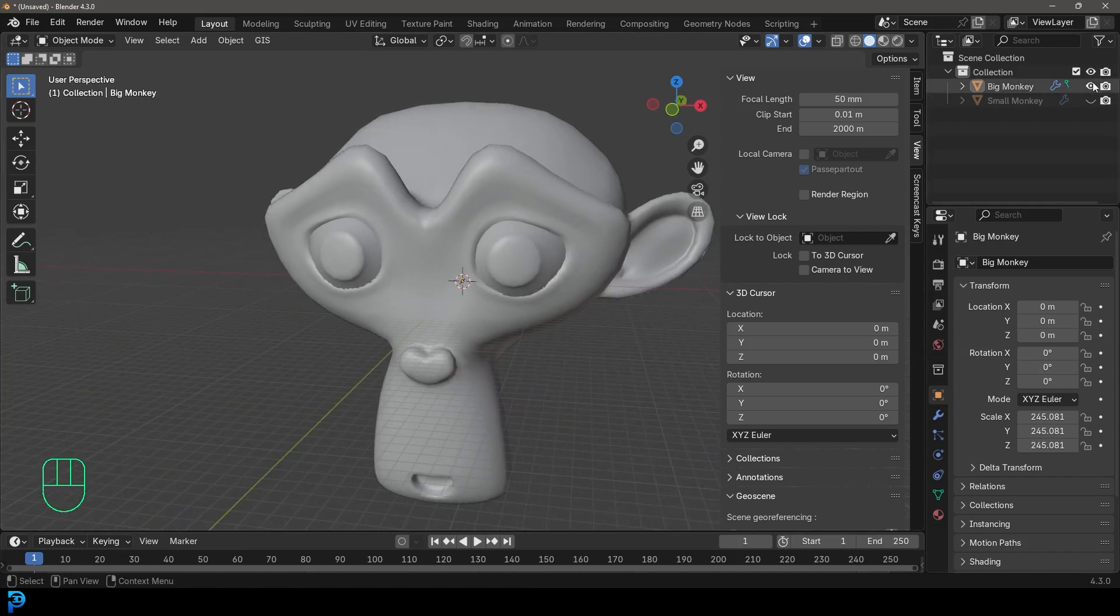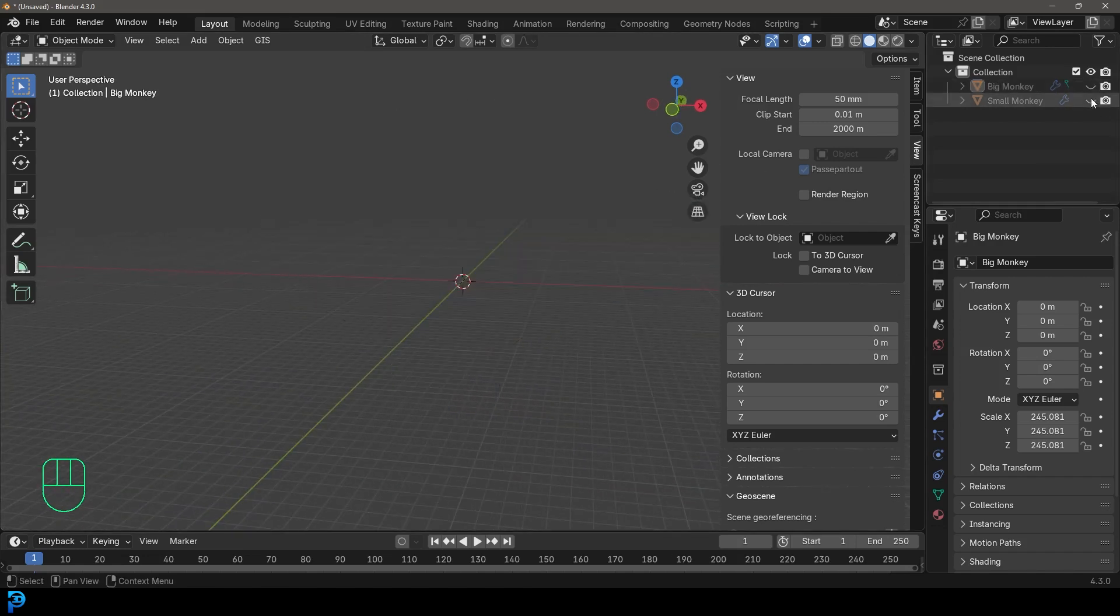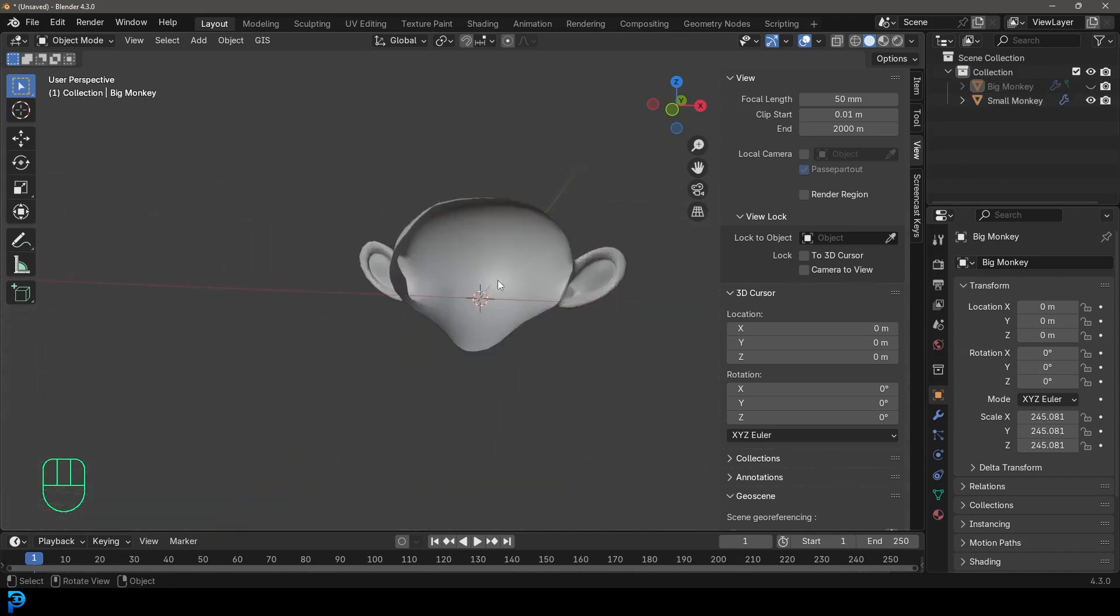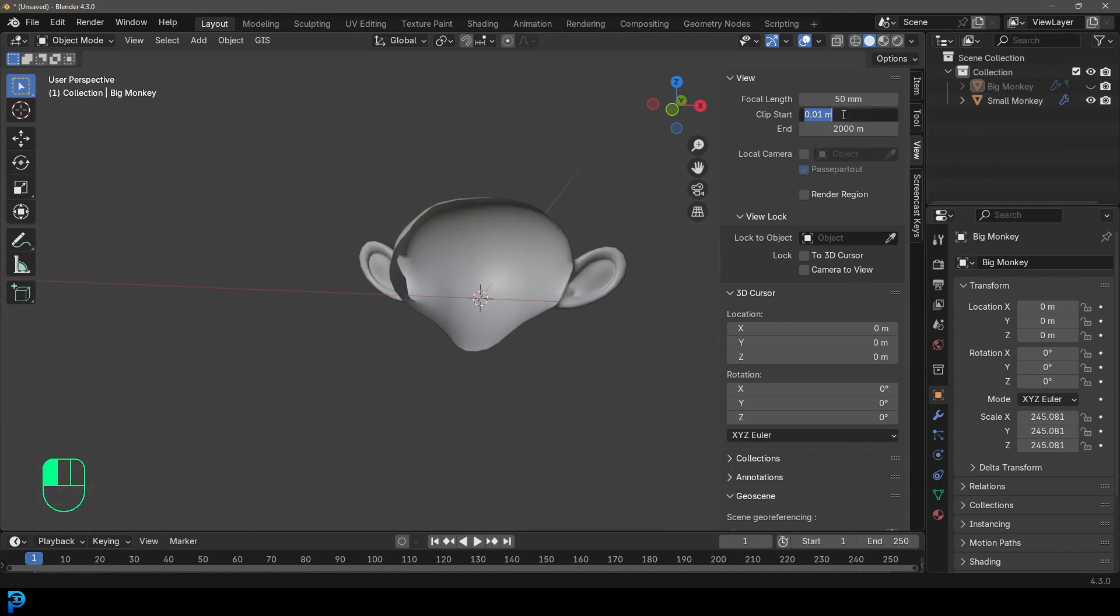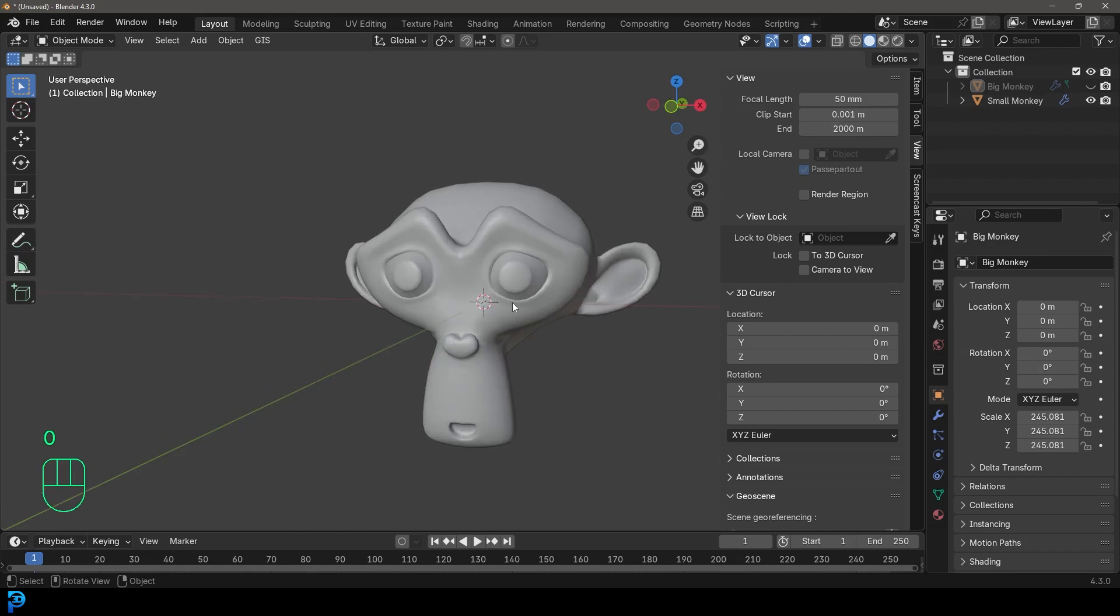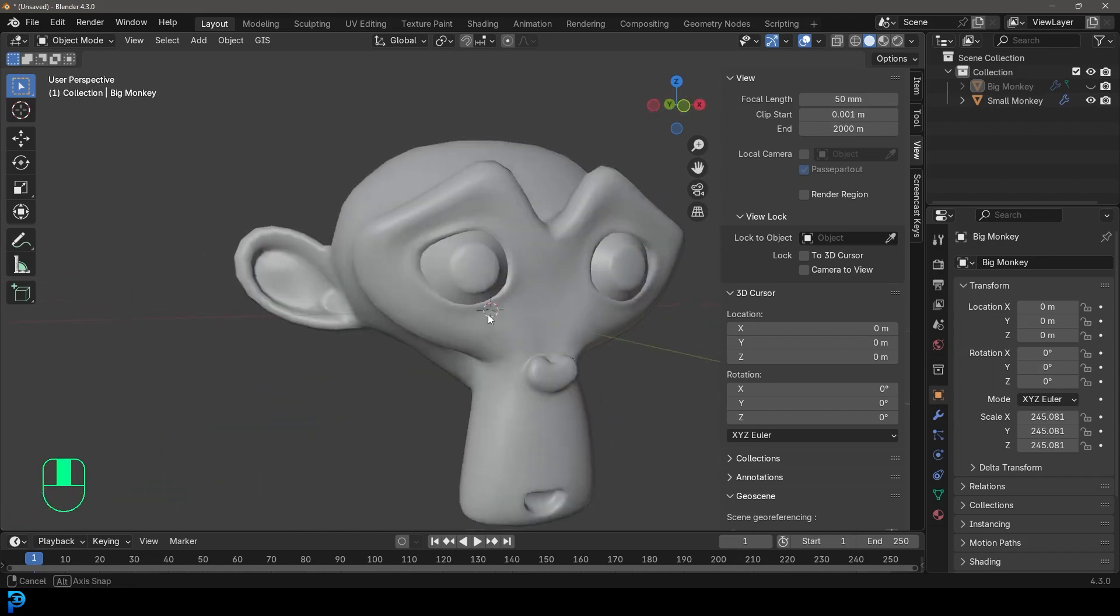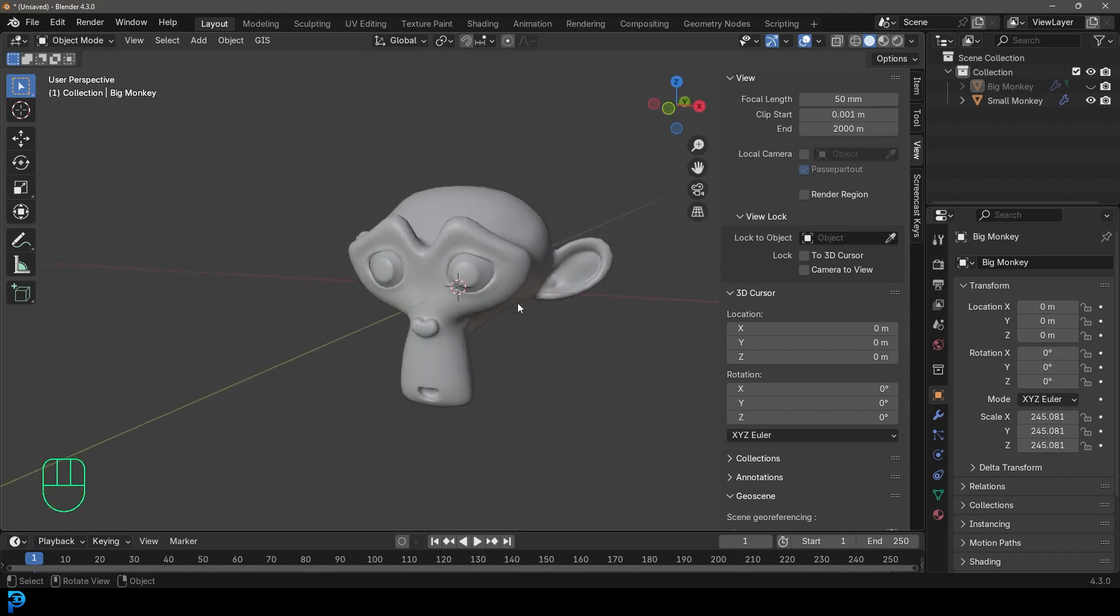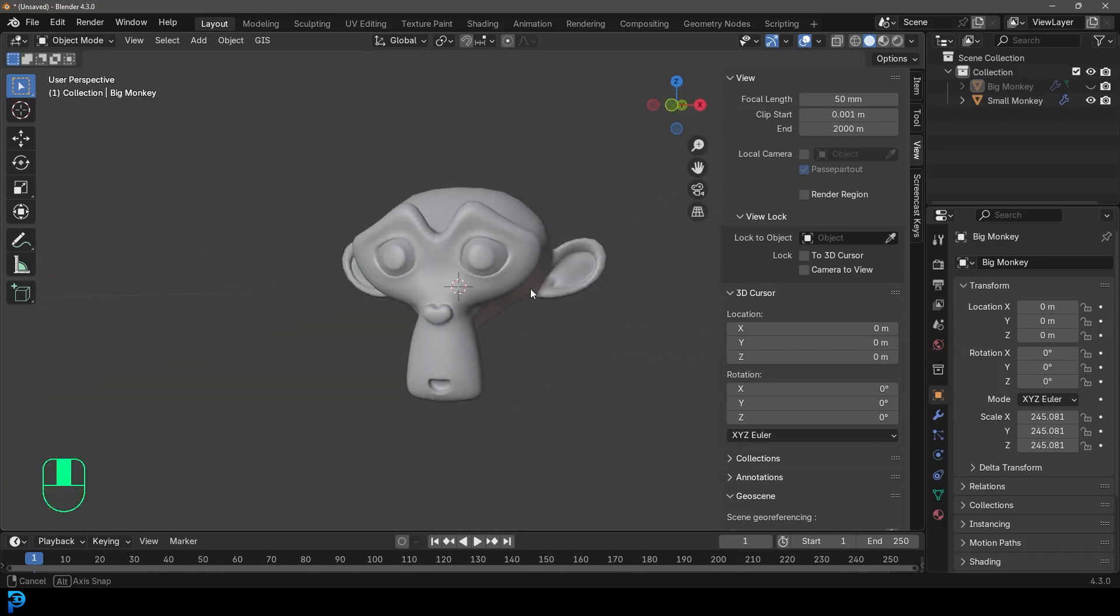And on the other extreme as well with the small, if I zoom in here to the really small monkey, the same issue here is it has a minimum clip start distance. I might make it 0.001, make it even smaller. And now you can see I can come in close to this monkey, no problem whatsoever.